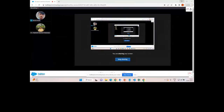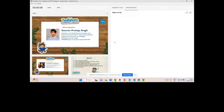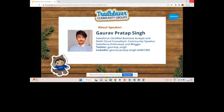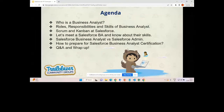Thank you, Prashant, for the introduction. Hello everyone — happy new year! I really appreciate you taking out time on Wednesday to learn about what exactly a Salesforce Business Analyst is. Our agenda today covers: who is a business analyst, roles and responsibilities, skills, Scrum and Kanban at Salesforce, how to meet a Salesforce BA, the difference between a BA and an admin, and how to prepare for the Salesforce Business Analyst certification.